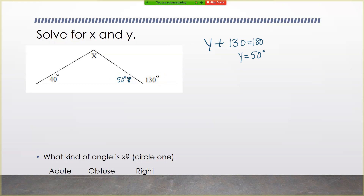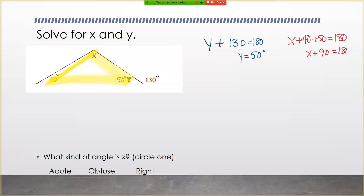Now focusing just on the triangle alone, the three interior angles x, 40, and 50 all have to add together to give 180. So x plus 40 plus 50 equals 180. Combining like terms, 40 plus 50 gives me 90. Subtract 90 from both sides to find that x equals 90 degrees. The last part of this question wants us to identify what kind of angle x is. If x is 90 degrees, it is a right angle.